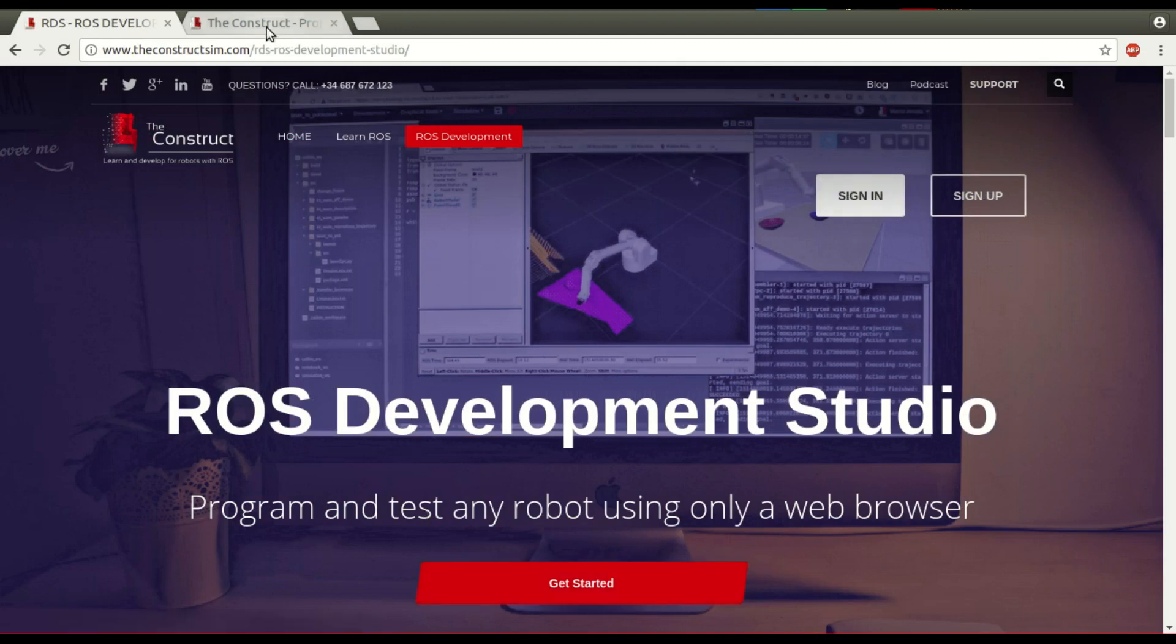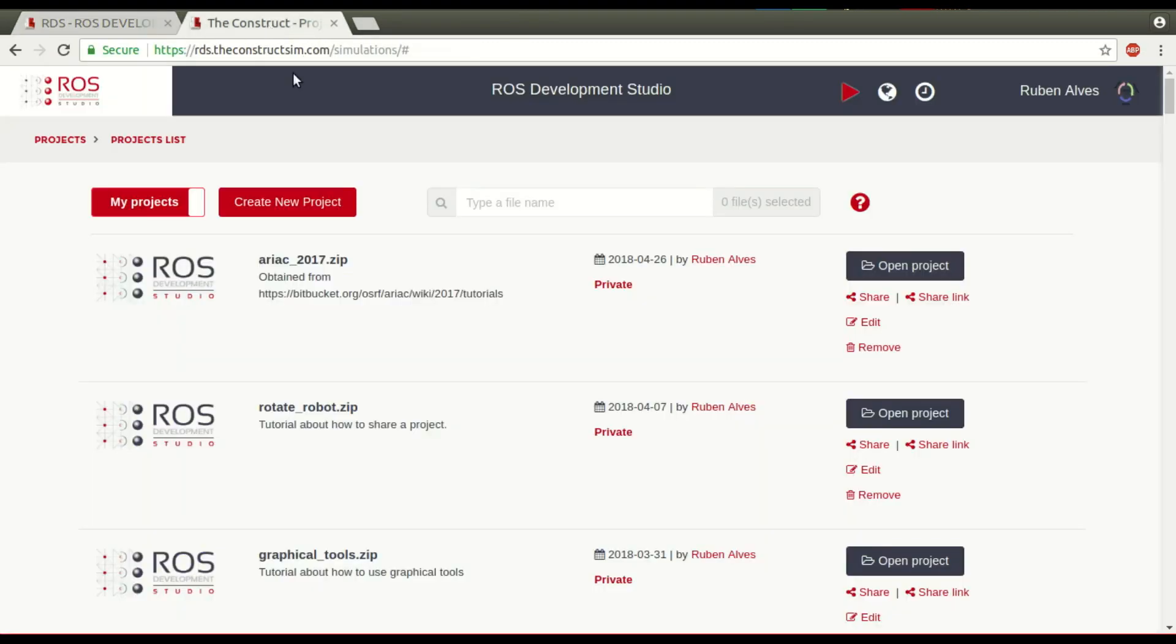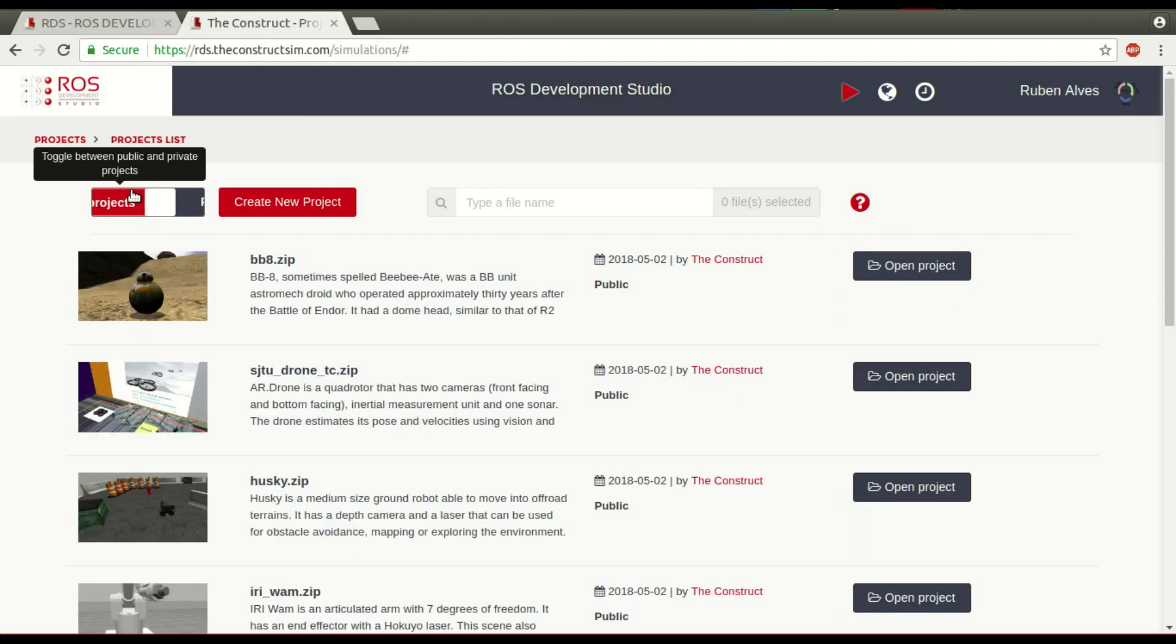Once you sign in, you have this page. This page contains your list of projects, your private and public projects.